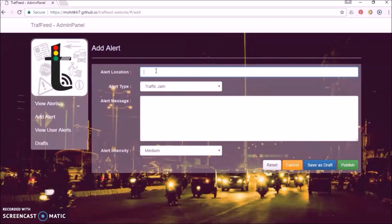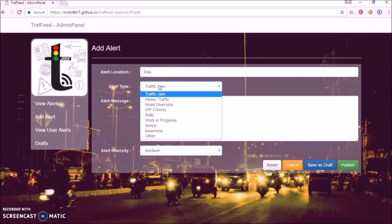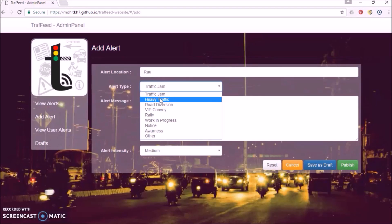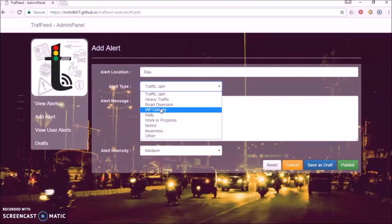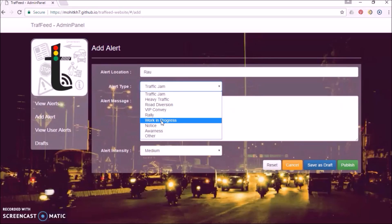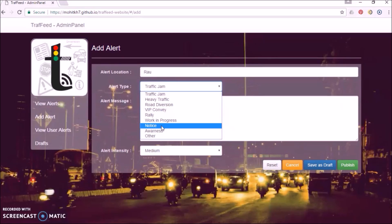The location. The type of alert. Type can be traffic jam alert, heavy traffic alert, road diversion alert, VIP convoy alert, rally alert or work in progress alert. Any important notice or traffic safety awareness post can also be shared.